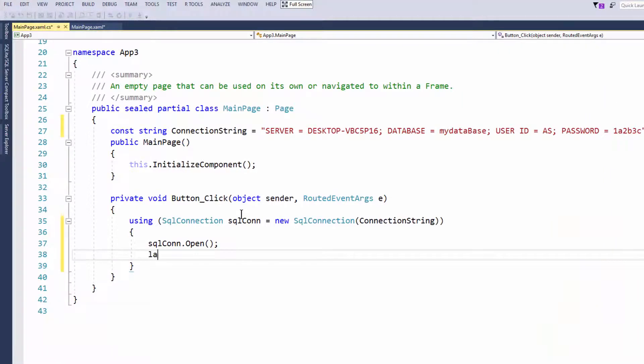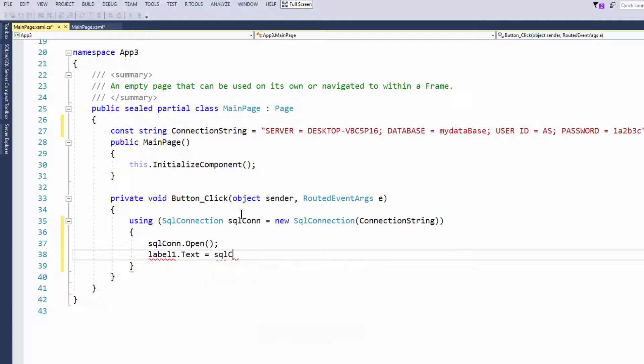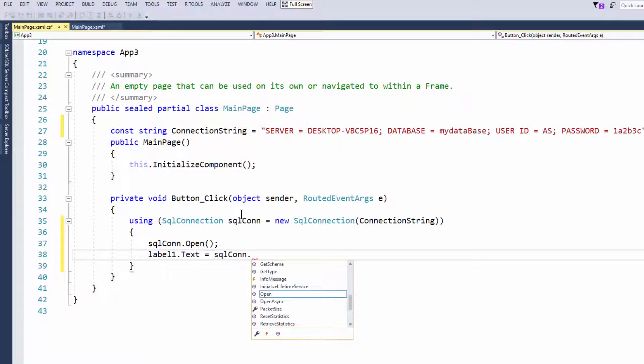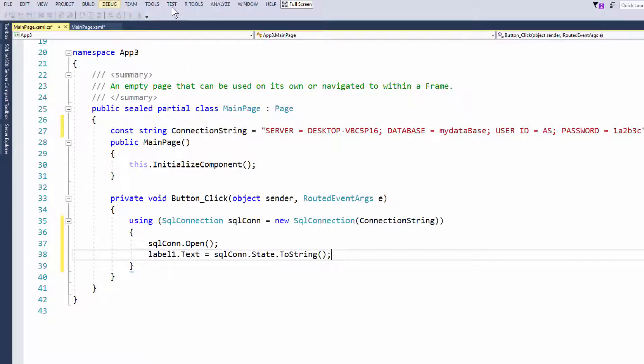So now I just write here label 1 dot text equals SQL con dot state to string. So it'll either say open or whatnot.